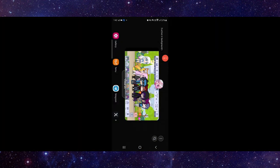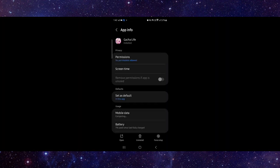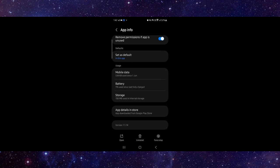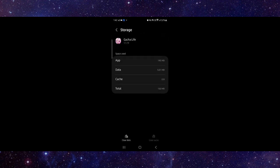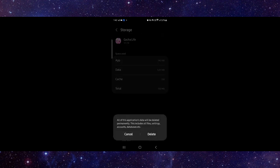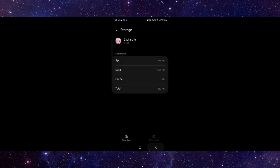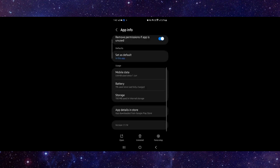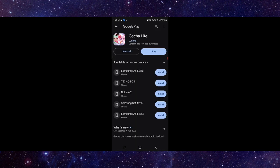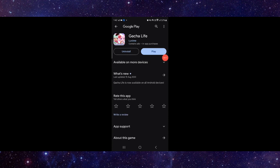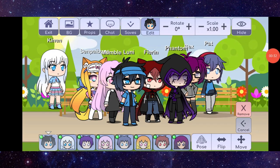Go to App Info, then go to Storage and click on Clear Data, then Delete. Then go to Update the app and it will be done. This is how to fix the Gacha Life app not responding.